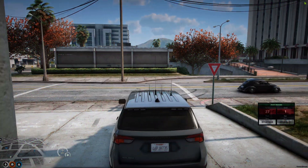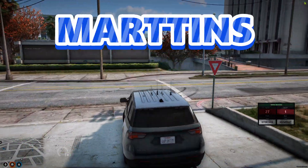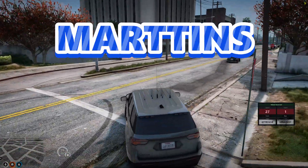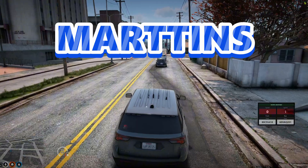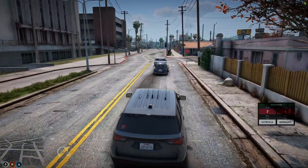Today I'm going to show you a police radar script created by this person. I'll link to the resource and the creator's preview in the description.